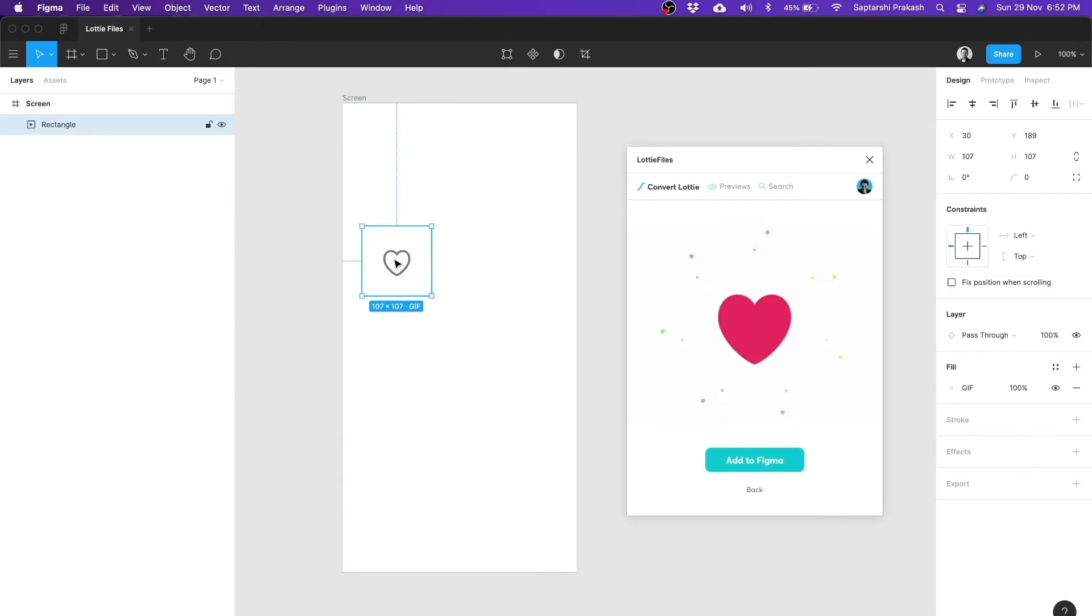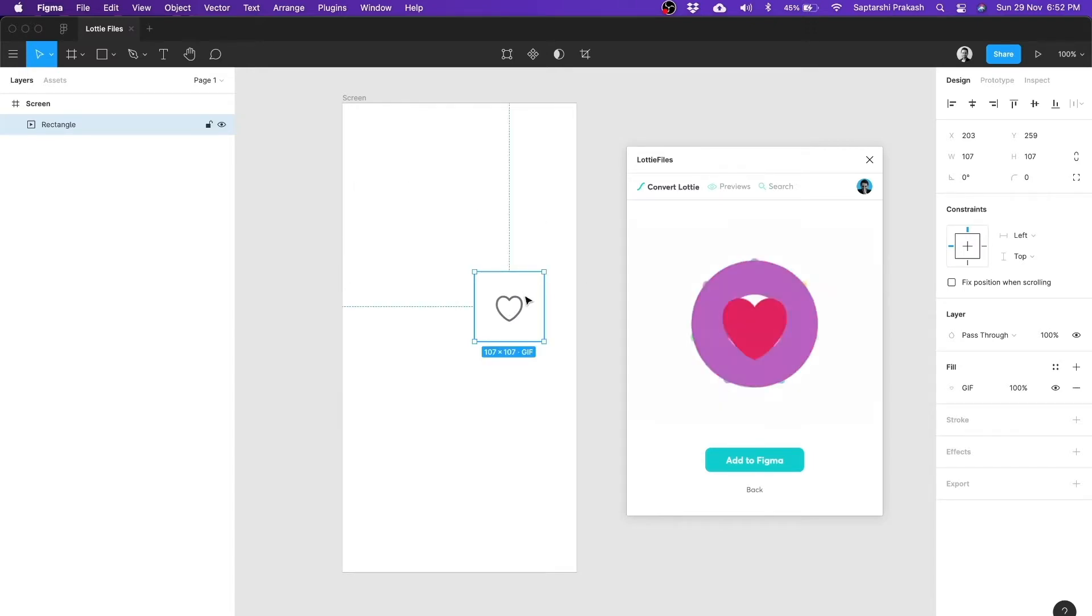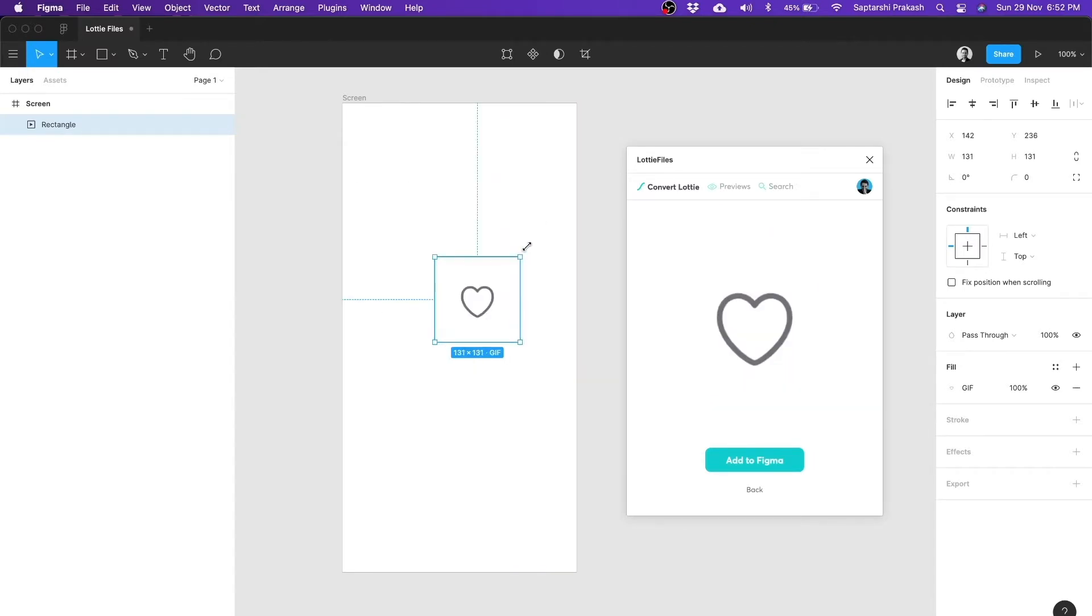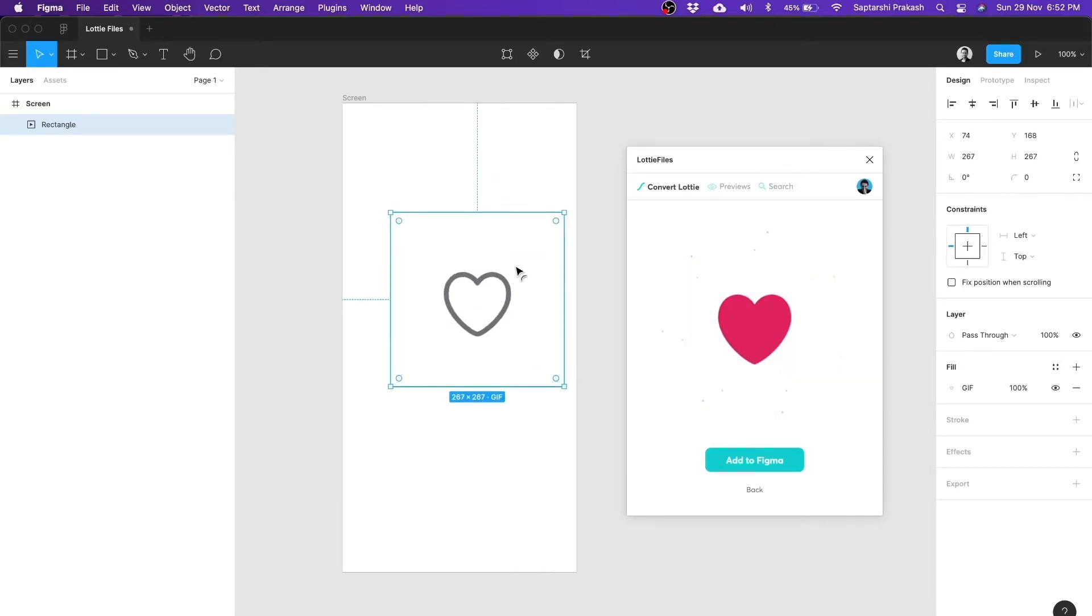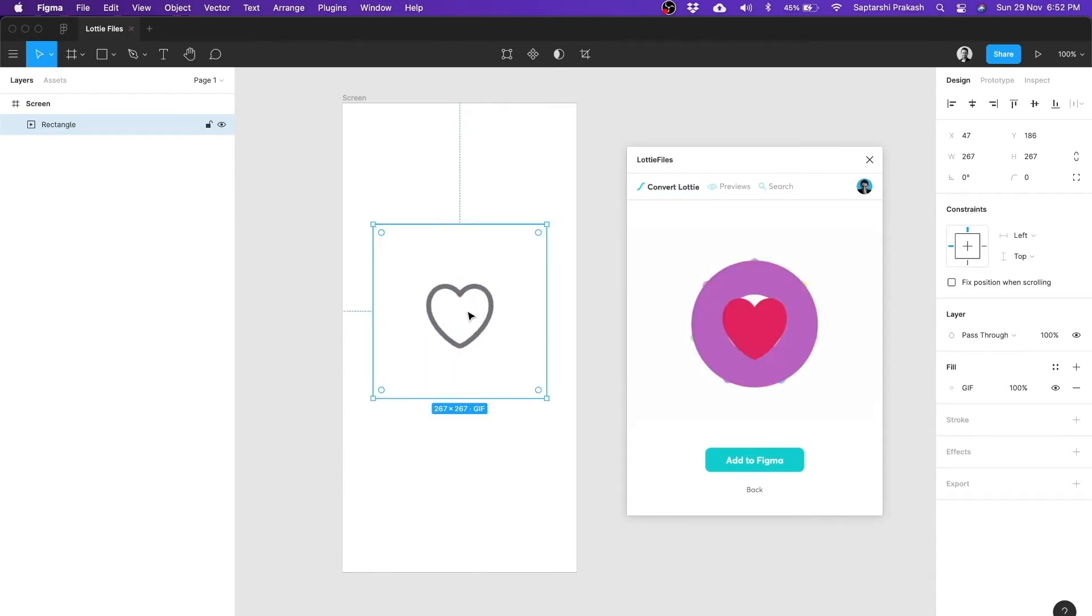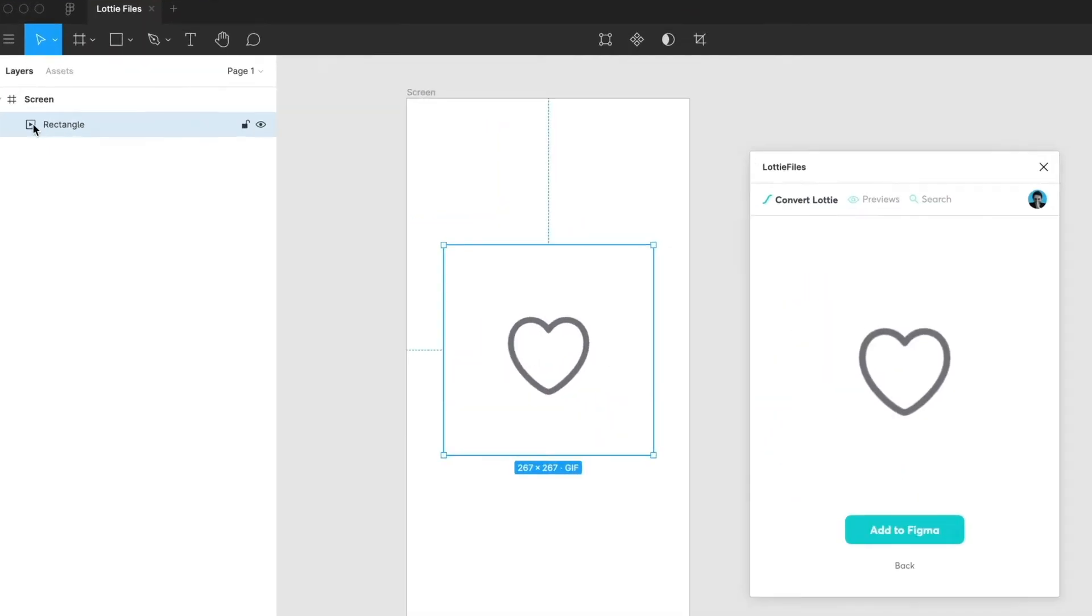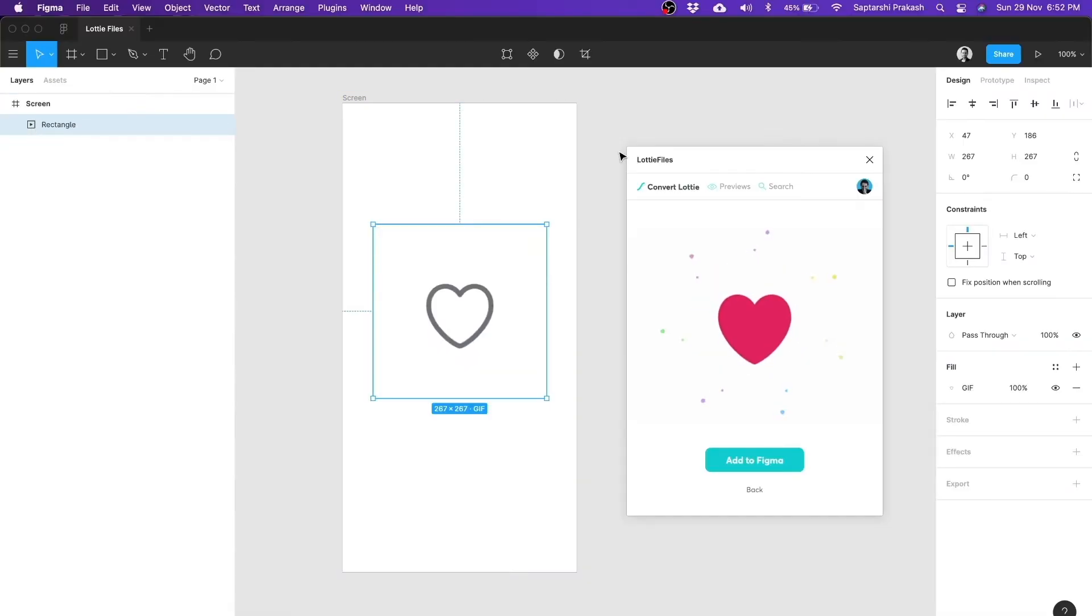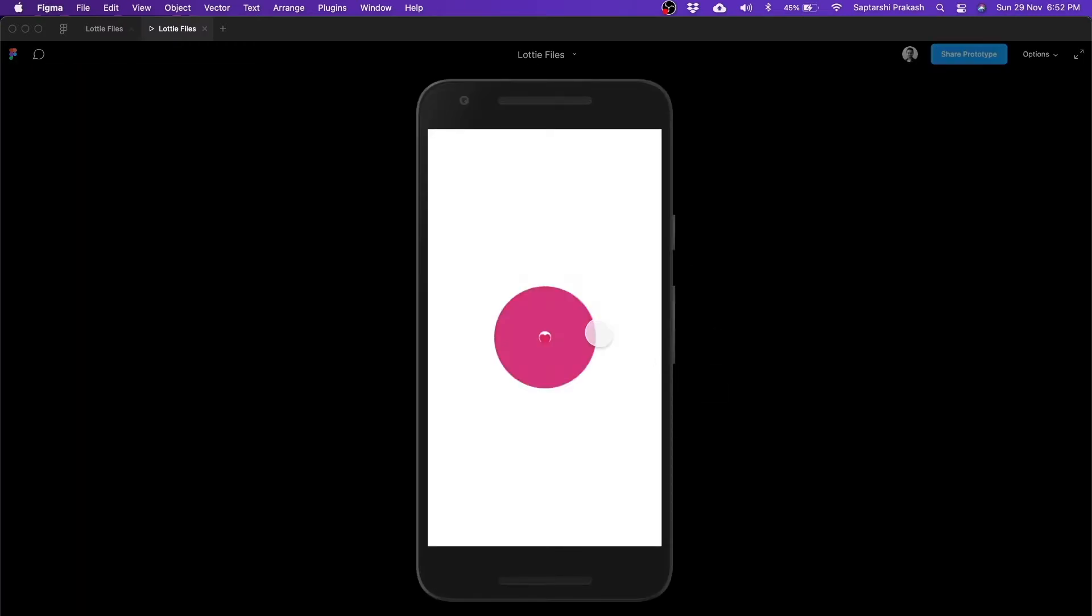You can, of course, make it small. And imagine you have your UI and you can place it wherever you wish to. But for the sake of this demo, let me keep it big so that you see what is happening. So you see this video icon here, which suggests that this is a GIF. And when you click on this preview, which is nothing but the prototyping mode of Figma, you will see it playing.